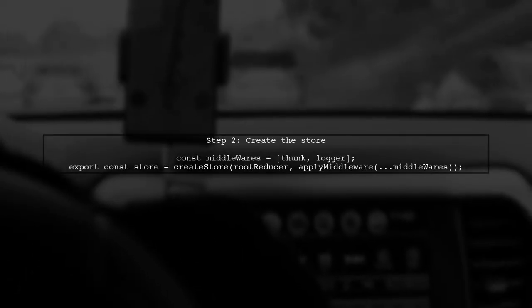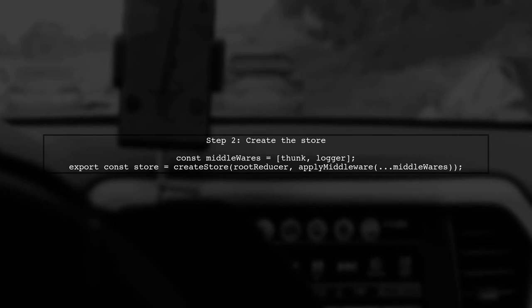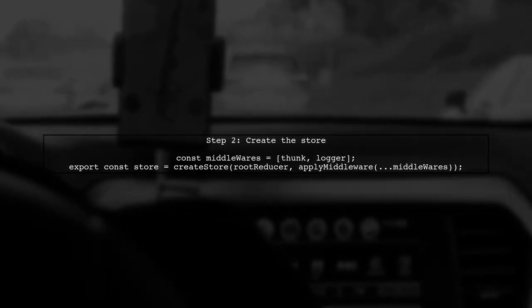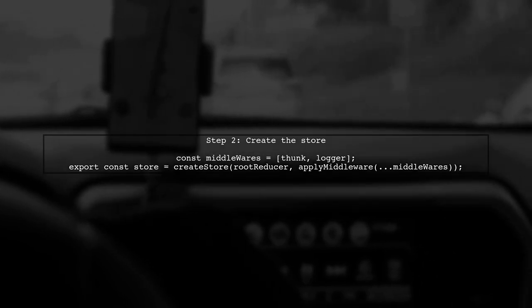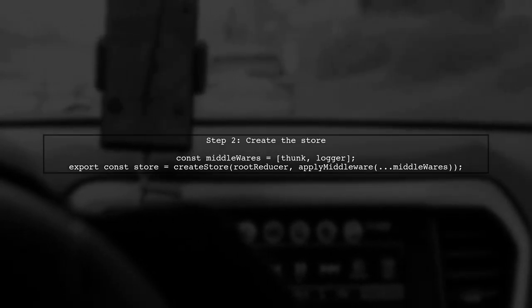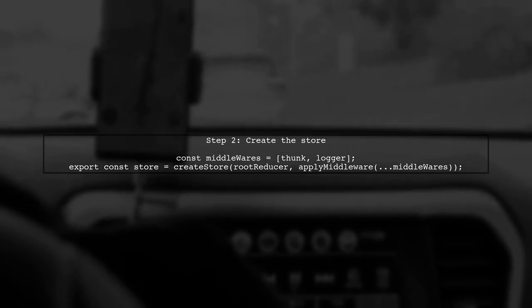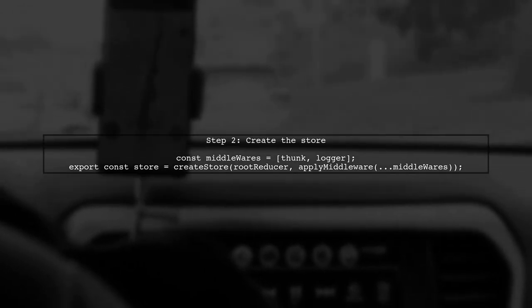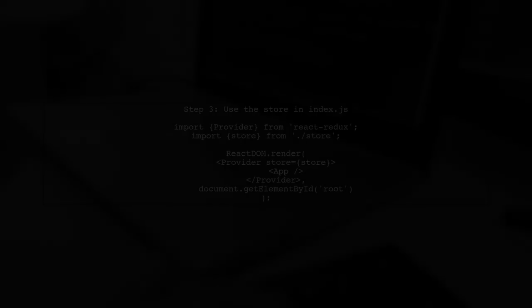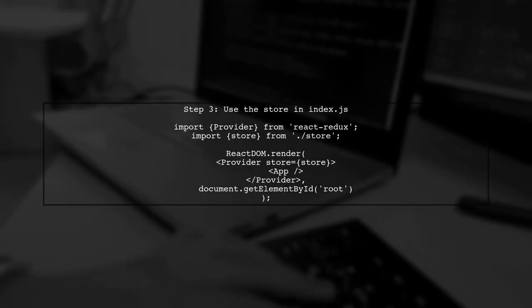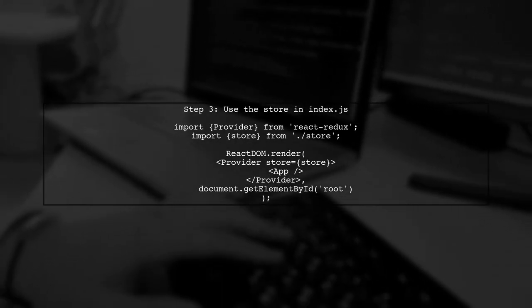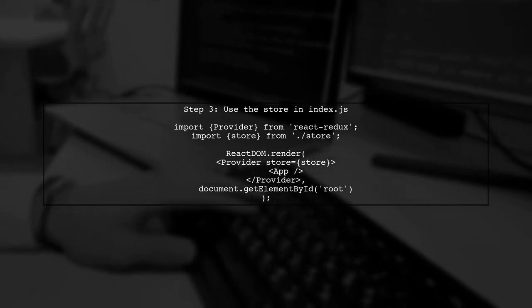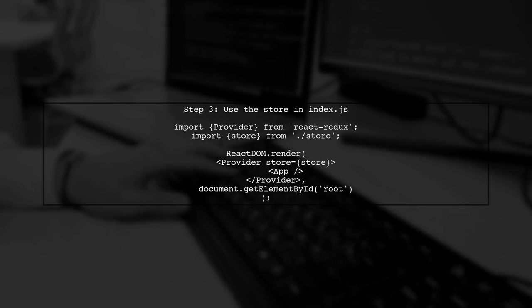Next, create the store using Create Store, passing in your root reducer and applying the middleware using Apply Middleware. Finally, export the store. In your index.js file, import the store and wrap your app component with the provider component, passing in the store.